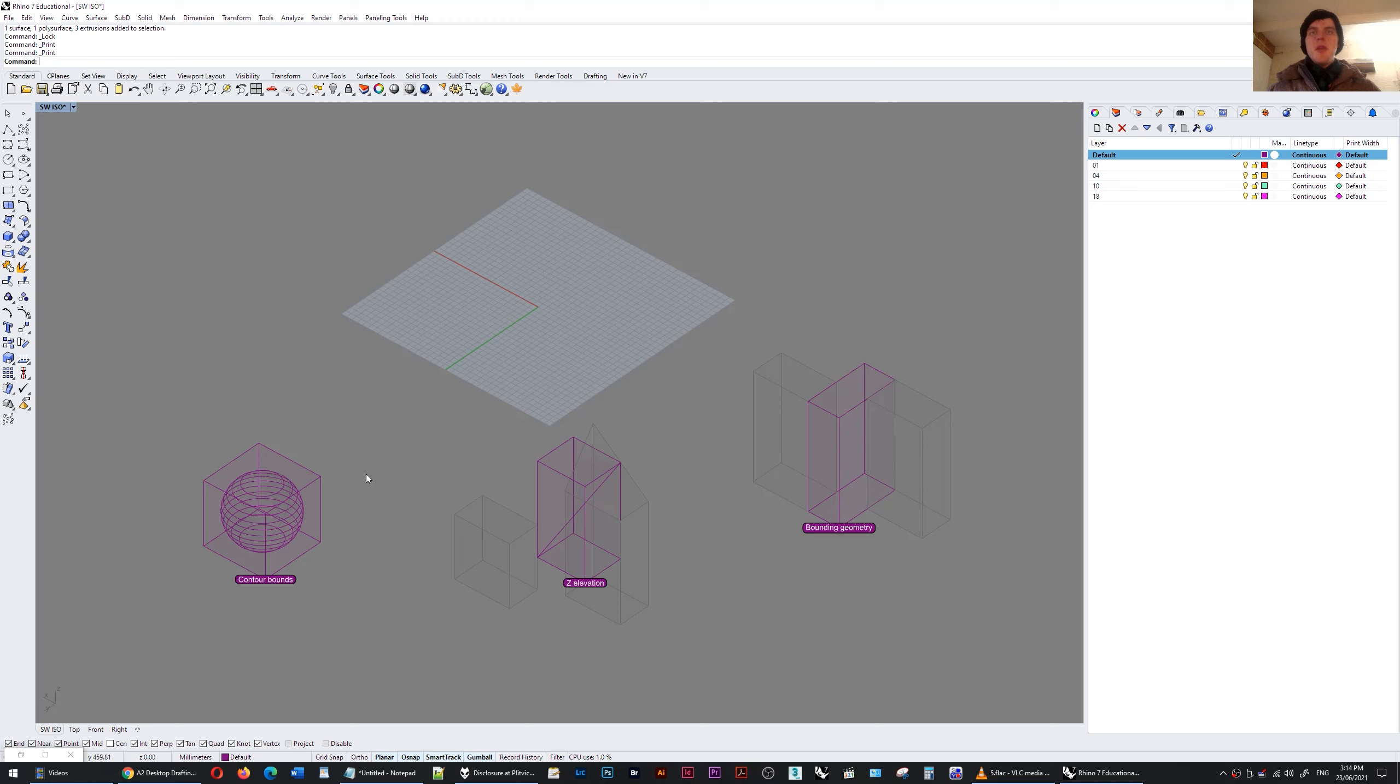Hi there. In this video I want to show you how you can use the bounding box to help you in three different situations.